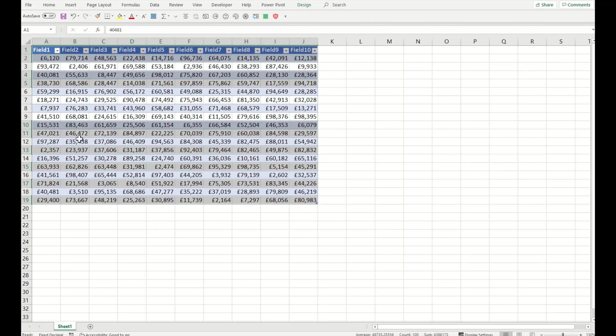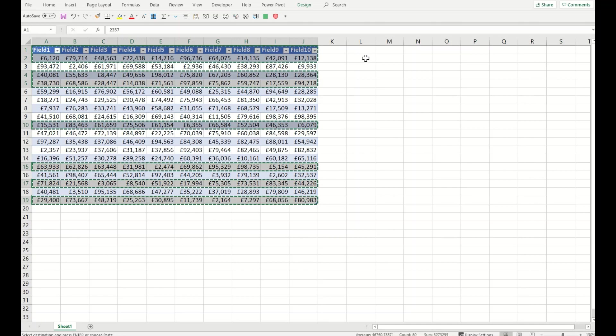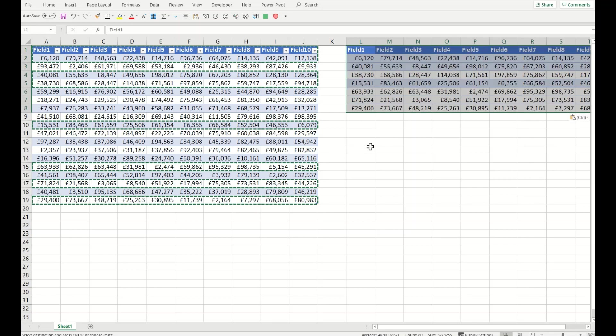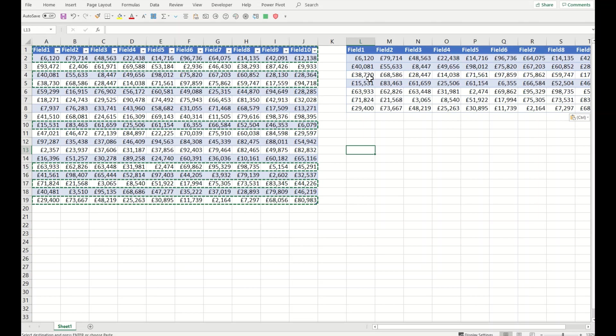Okay so let's assume that I wanted to send out this data that you see on your screen. I will press Ctrl C and on another place if I press Ctrl V you can see only selected items have been pasted.